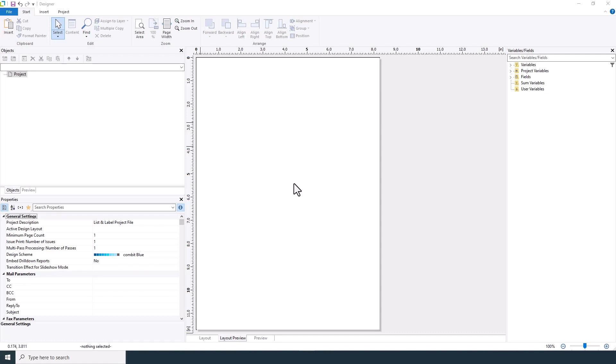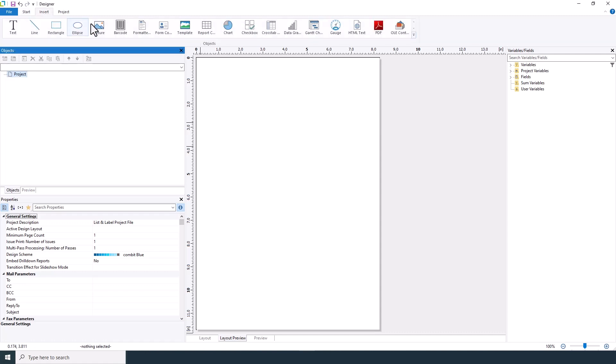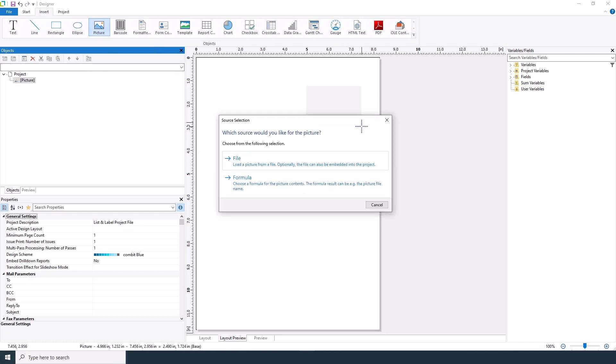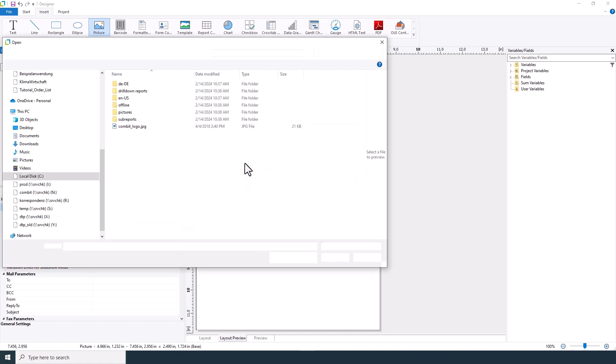First let's add a personal touch with your company logo. Navigate to insert and select picture. Then draw the desired size on your workspace. You can load your logo from a file or define it with a formula.